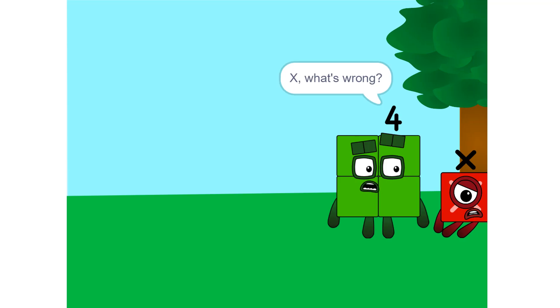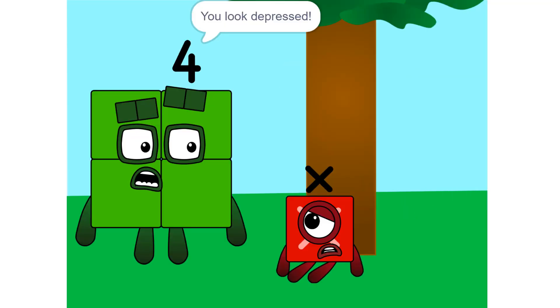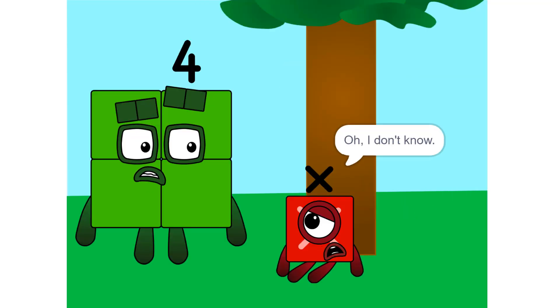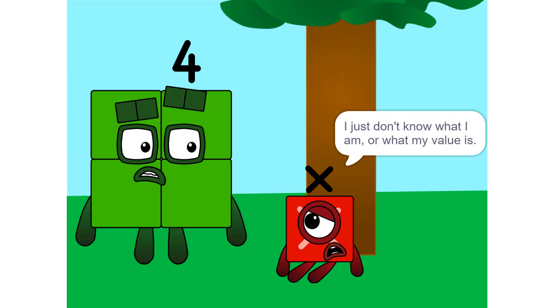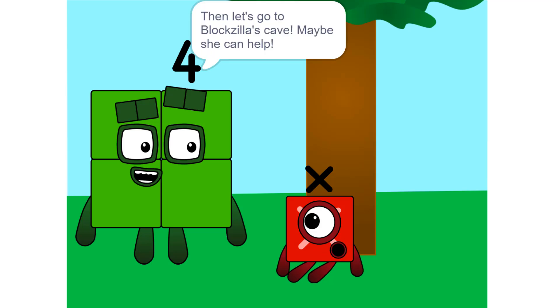X, what's wrong? You look depressed. Oh, I don't know. I just don't know what I am or what my value will be. Then let's go to Blogzilla's cave. Maybe she can help.